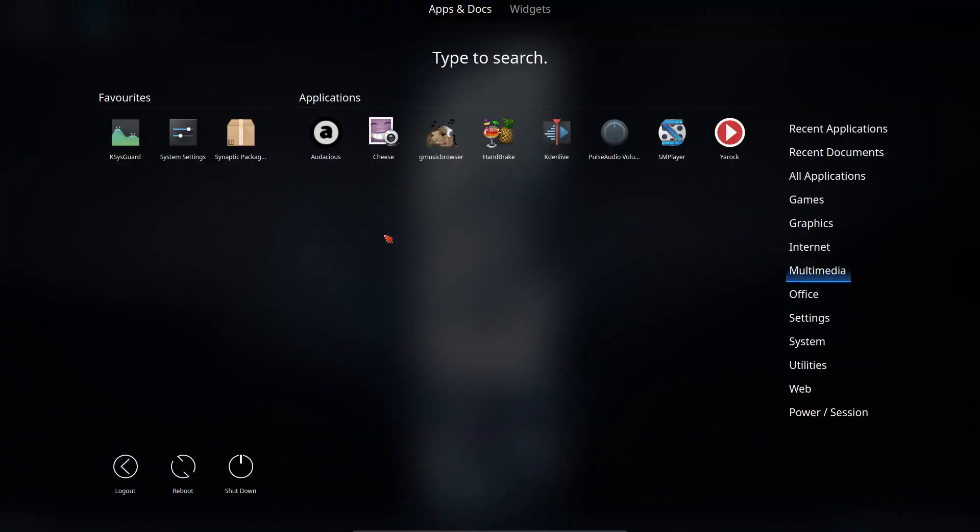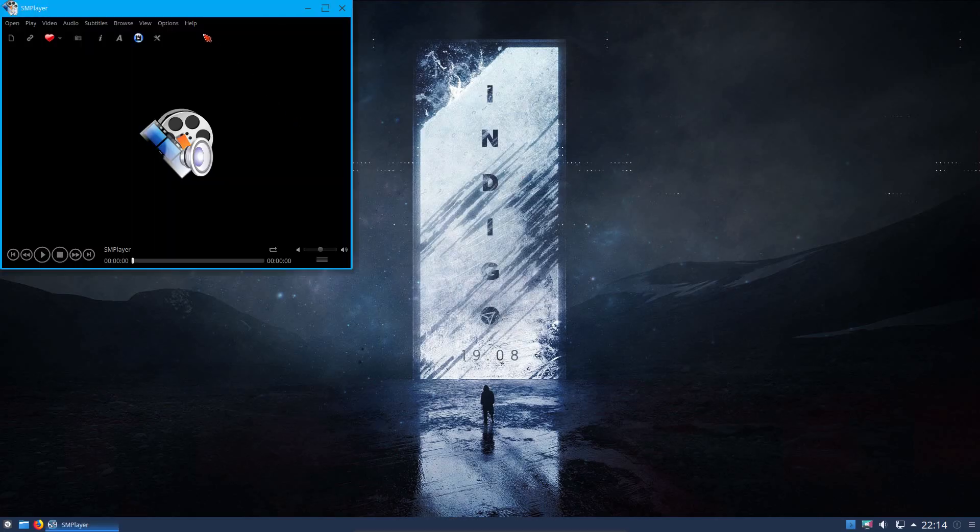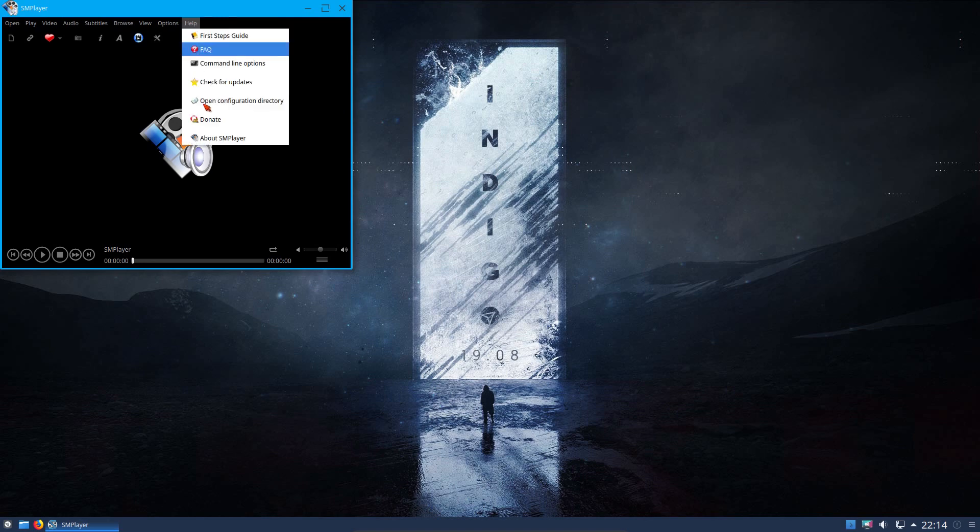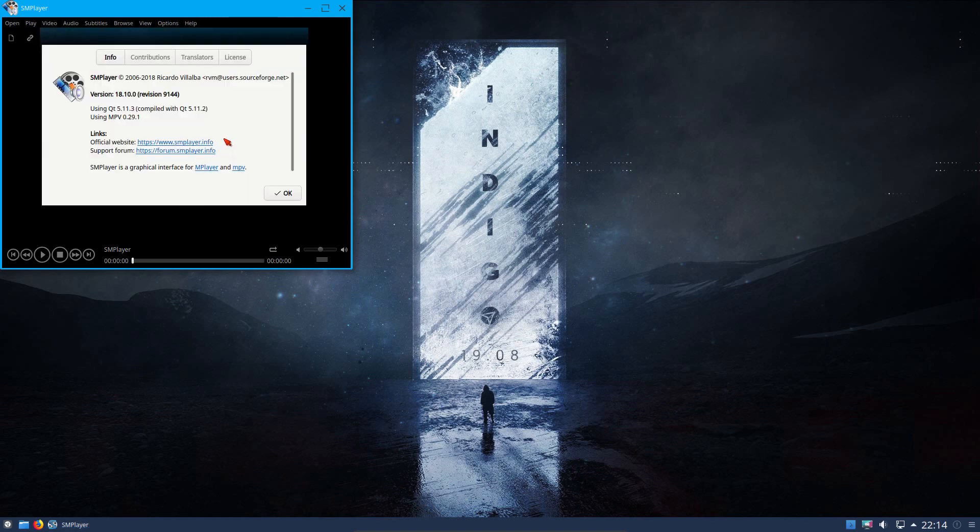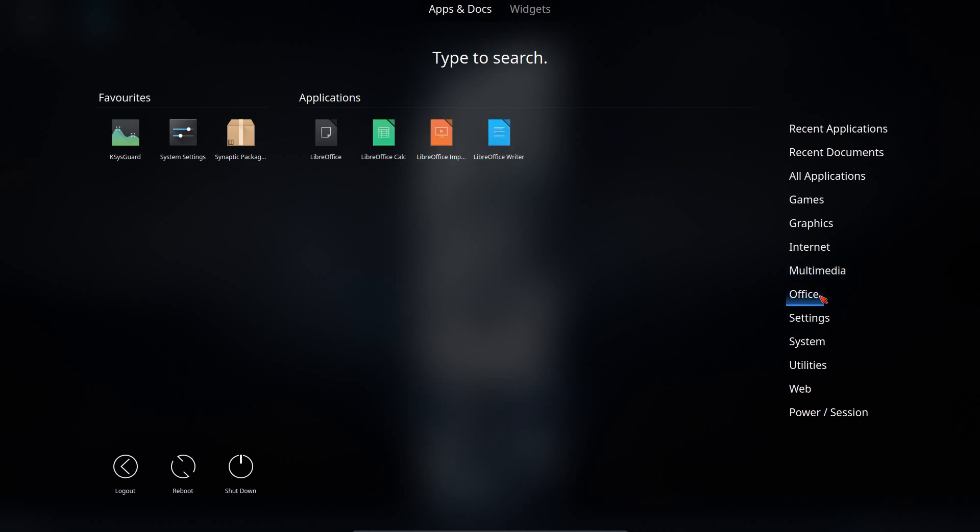Multimedia, so you've got Audacious, GMusic Browser and Yurok for the music players. SM player for the media player. SM player being a Qt version of MPV player. So that actually fits nicely in this desktop. Can't fault them there.